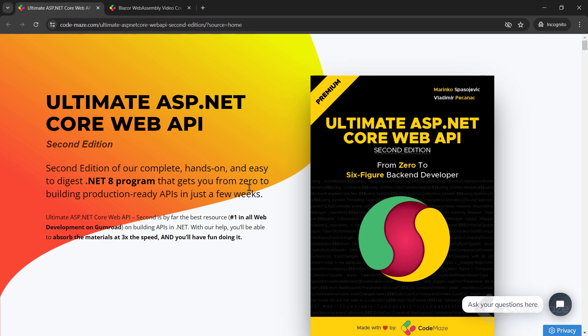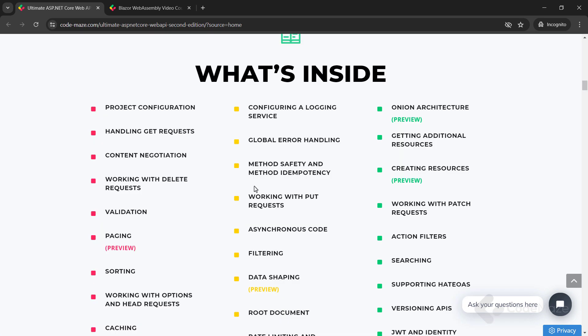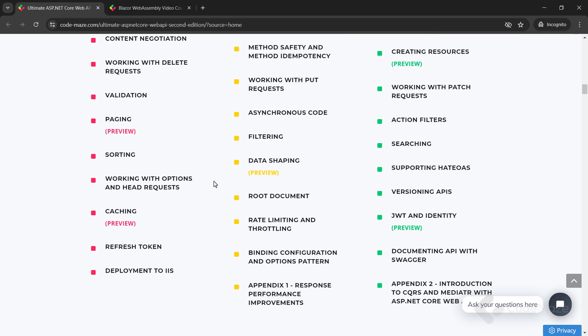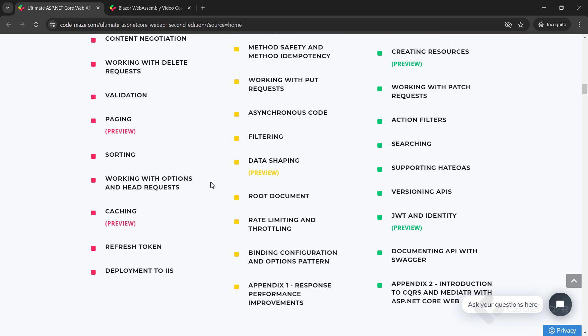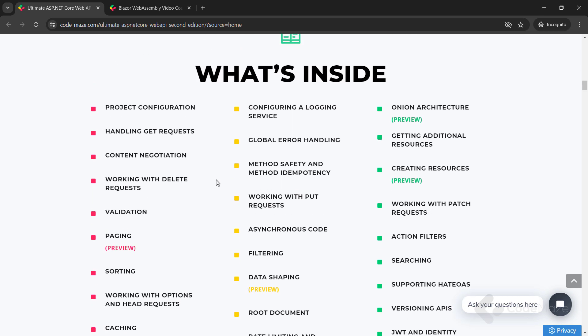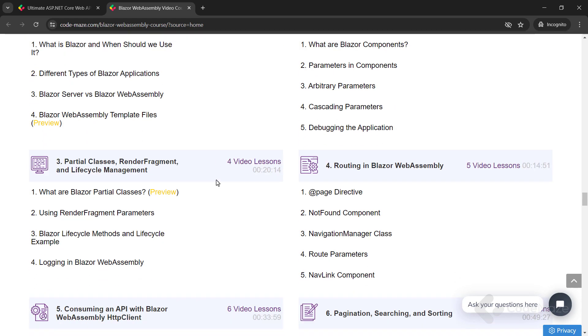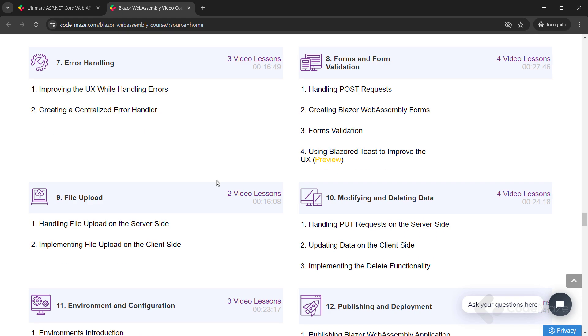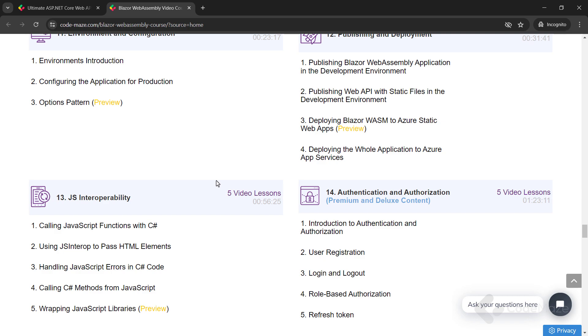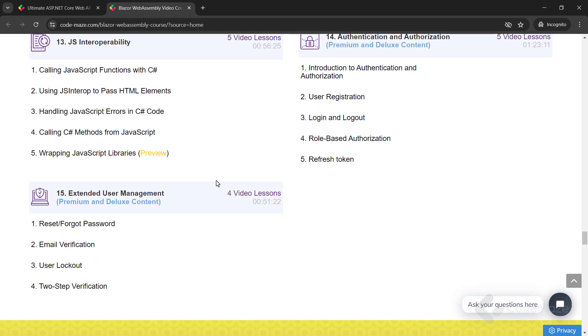At this point, I would like to let you know about our Ultimate ASP.NET Core Web API book that you can use to master all the best practices to create powerful production-ready web APIs. Also, check out our Blazor course to create client C-Sharp apps without using JavaScript. The links are in the description below.